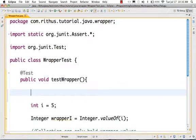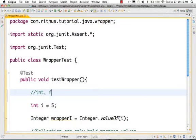Hello, welcome to RITIOS.com Java Tutorial. In this case, we can use primitive values. We can use int, float, double — we can use these as well.